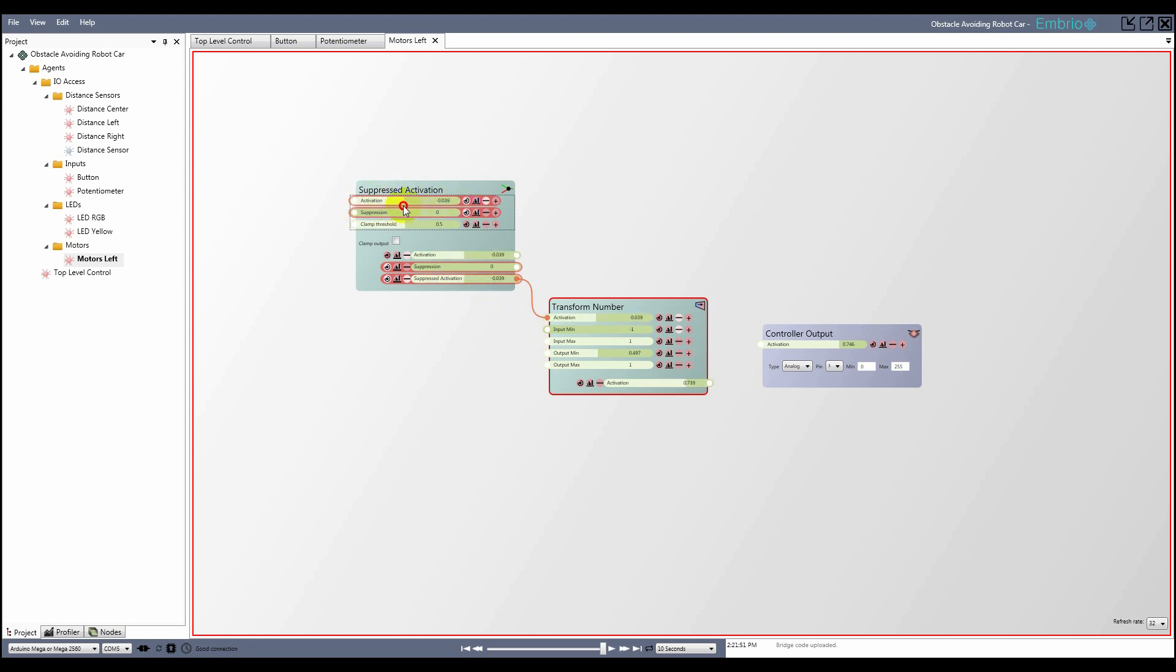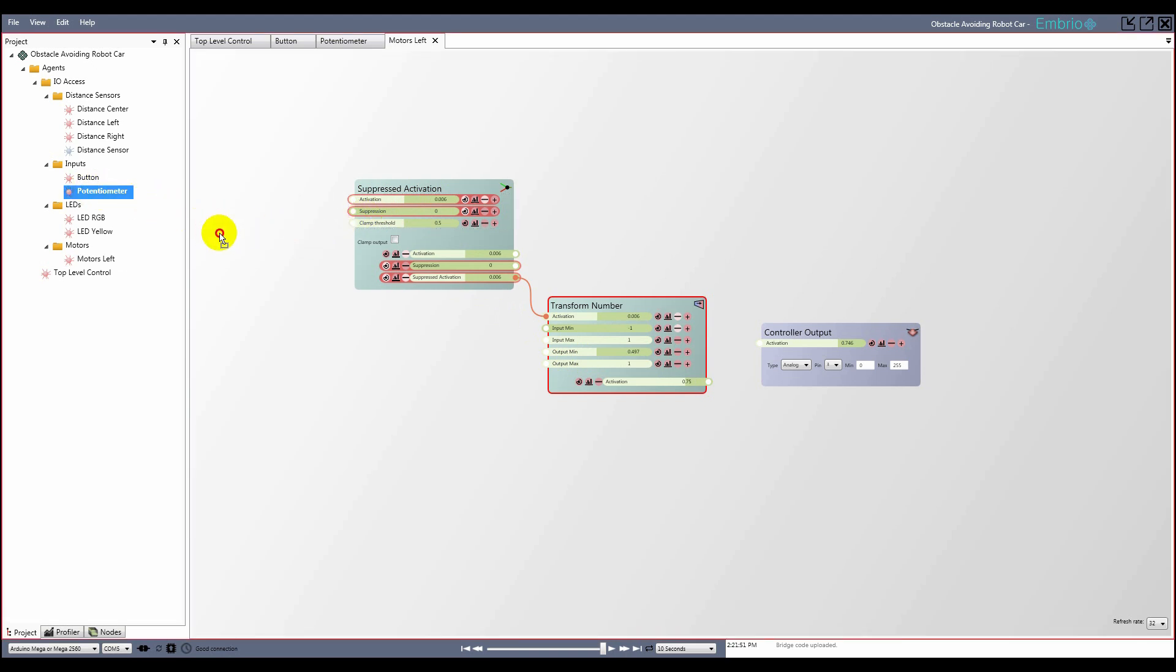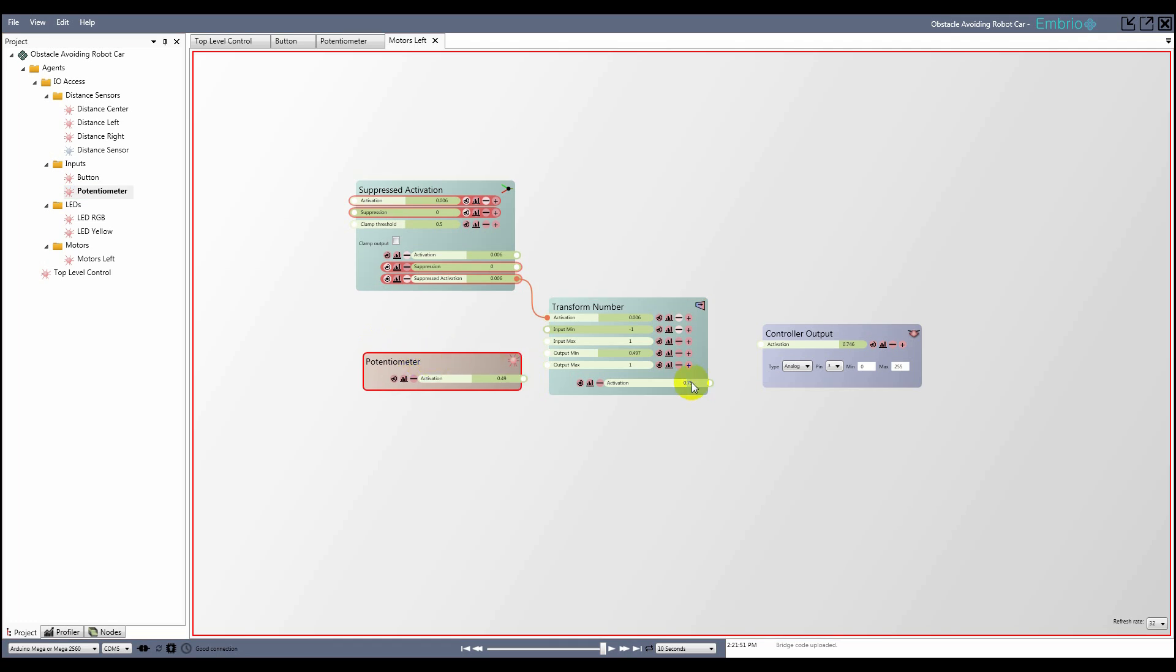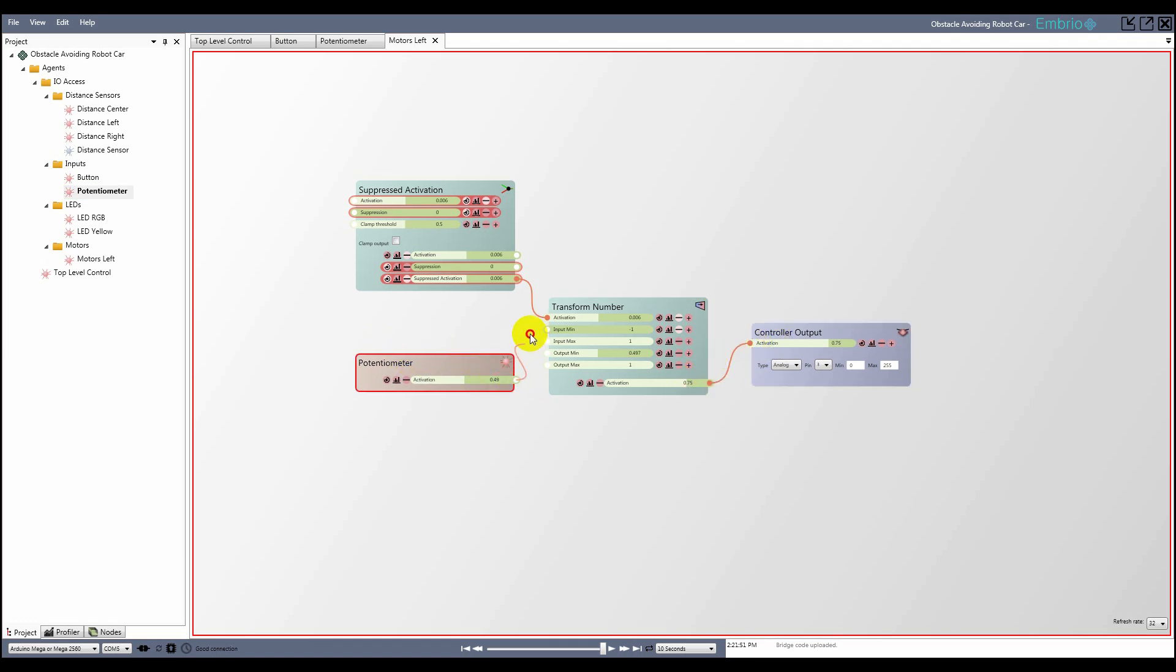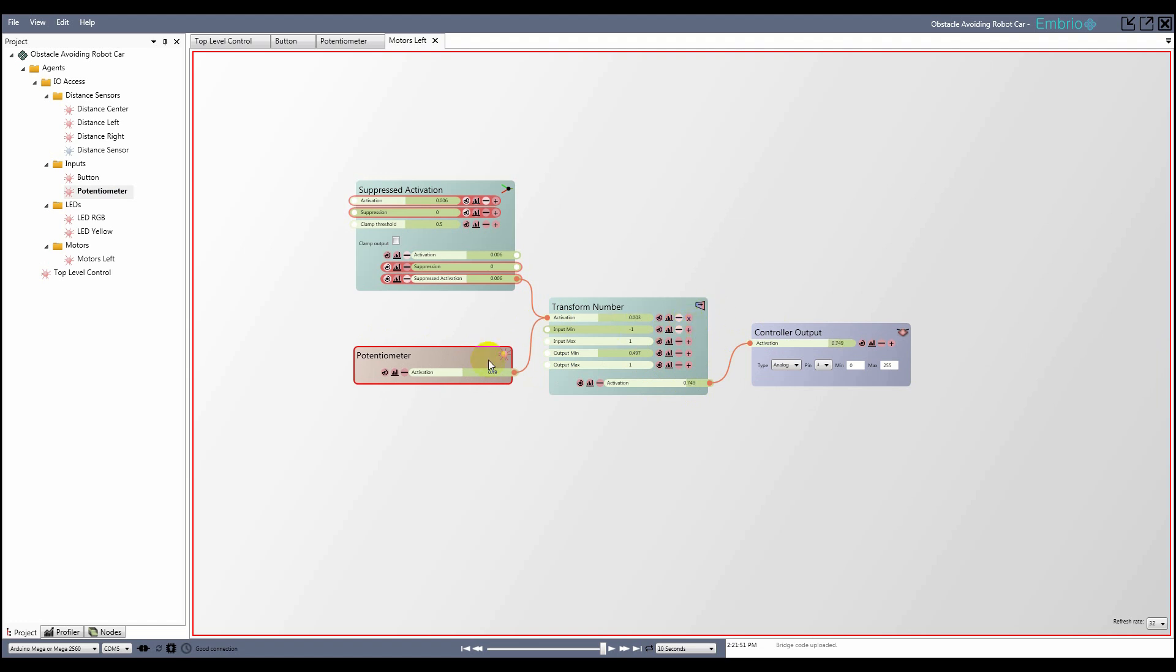The wheels turn faster than I want them to at full speed. I want to use the potentiometer as a physical way of adjusting the car's top speed. To do this I drag the potentiometer agent onto the node screen. I connect this activation to the activation of the transform number node, and change its blend mode from add to multiply. Now the potentiometer acts as a gain that I can use to physically adjust the car's maximum speed.